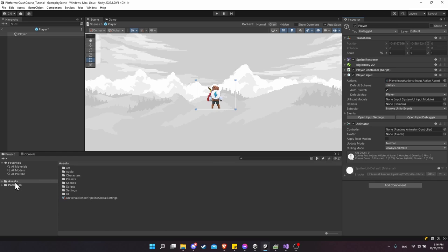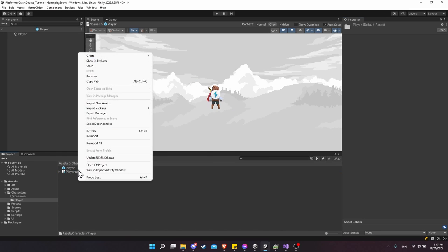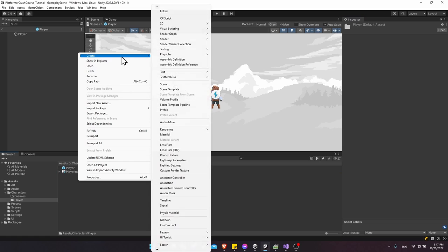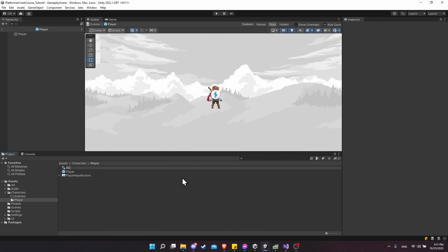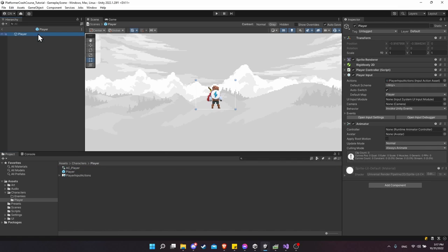Go into Assets, Characters, Player, right-click in this directory, Create, and go down to Animator Controller. I'll call this AC_Player. Click on the player in the prefab hierarchy and set AC_Player as the controller for the animator.